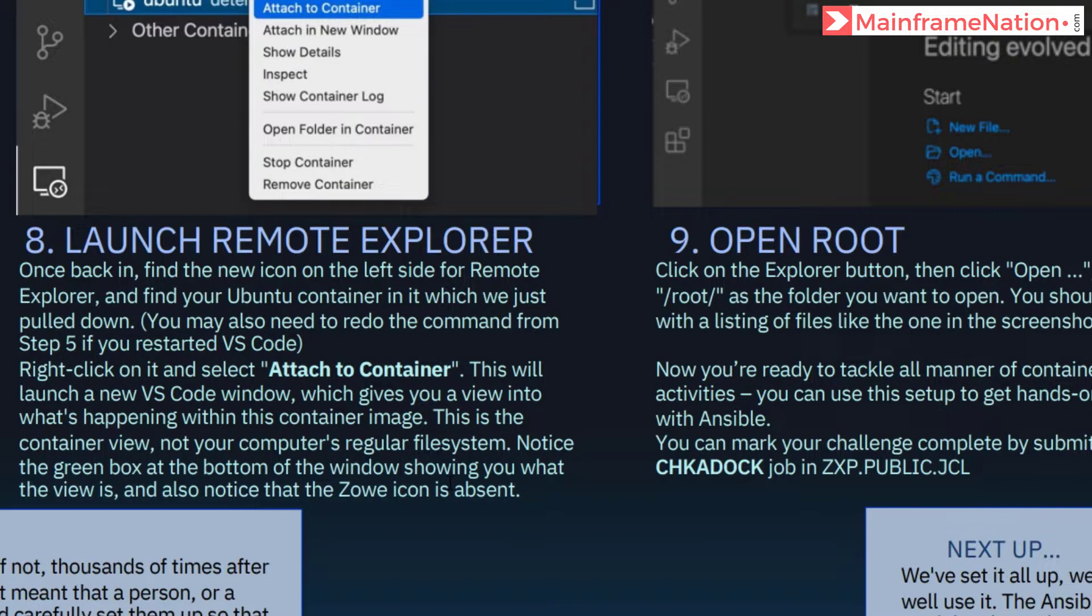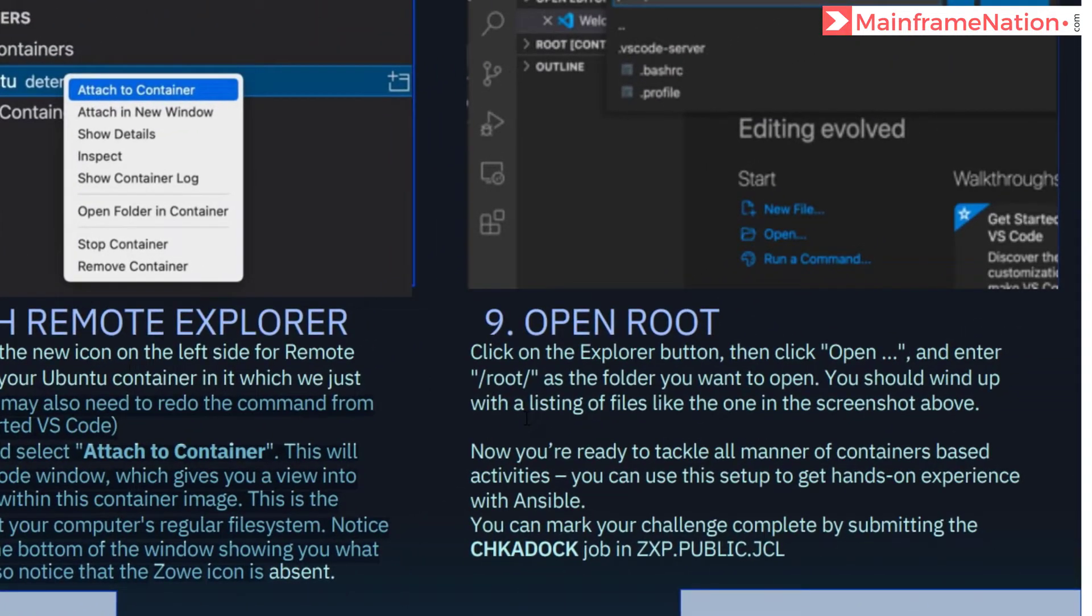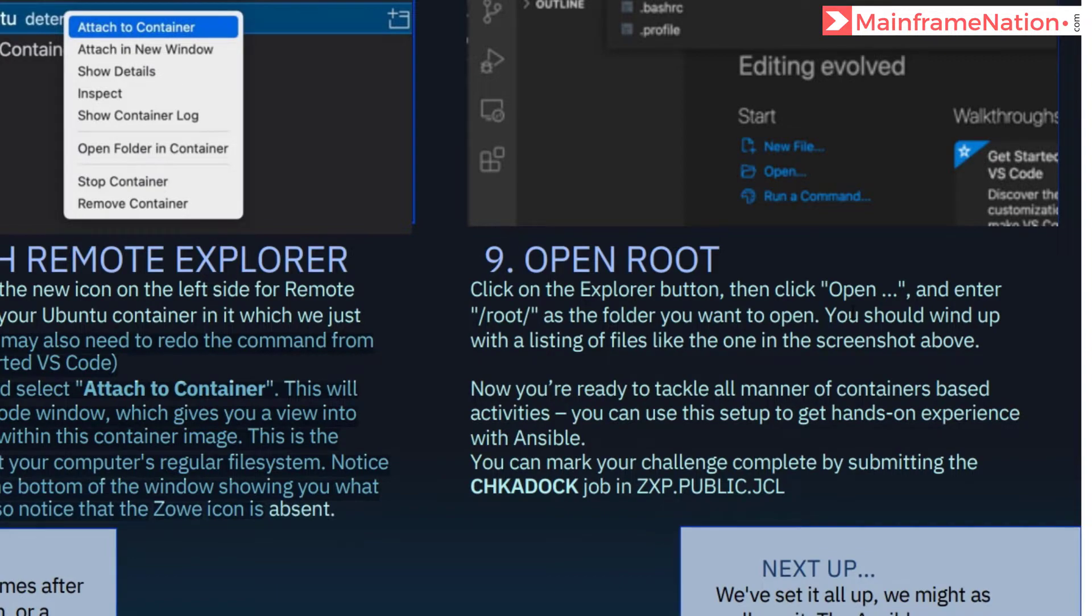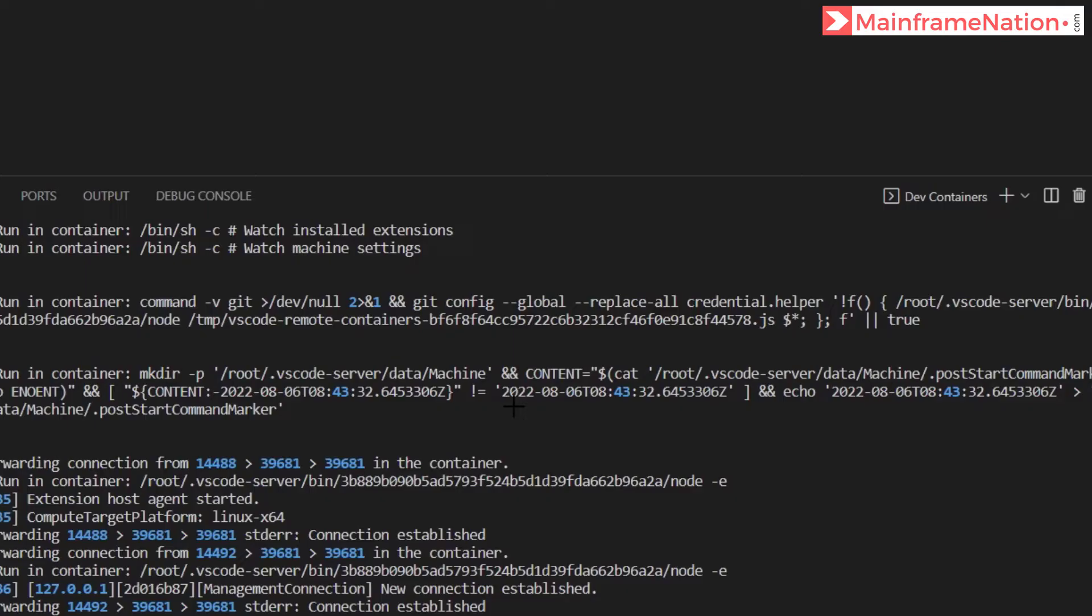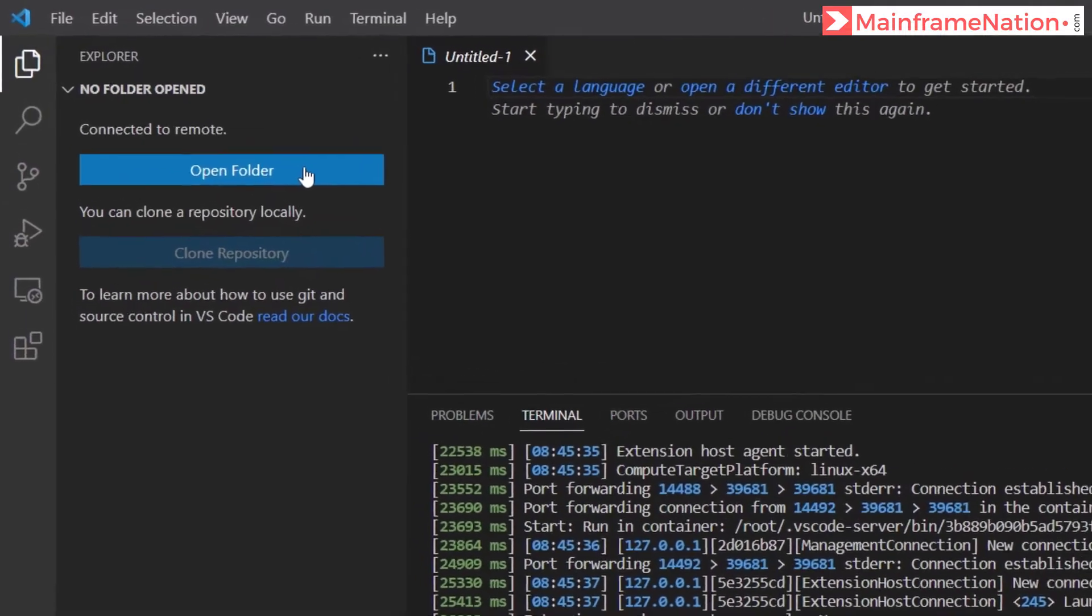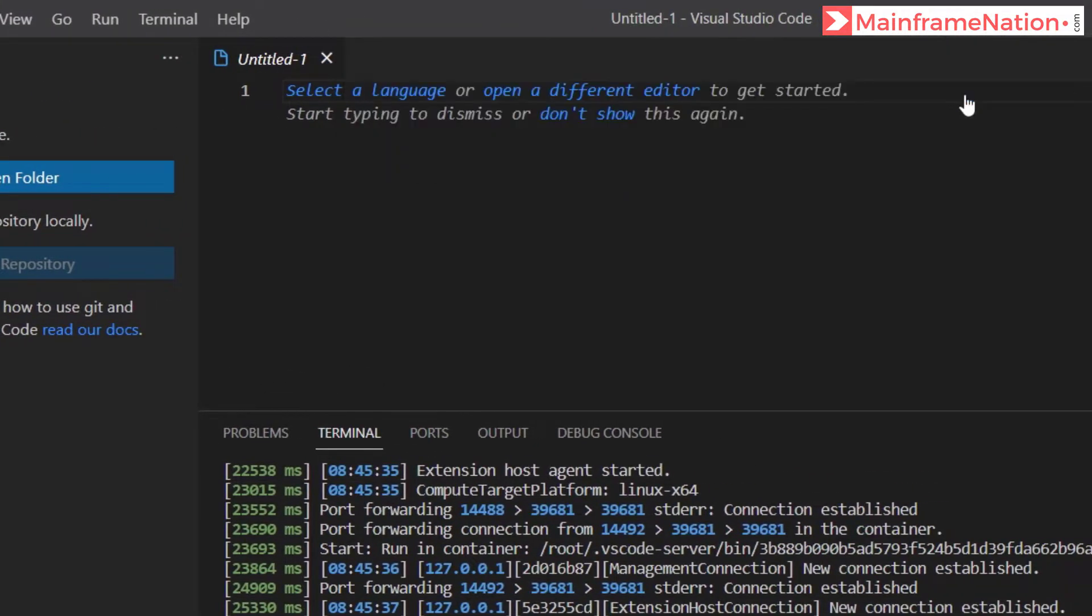Now in step 9 we have to open root. So click on the explorer button and click open and enter root. Now click on open folder and here give root, then give OK.